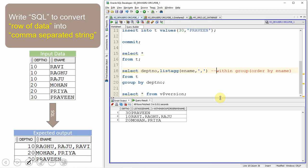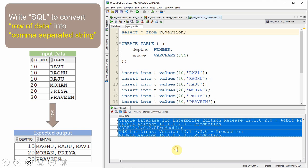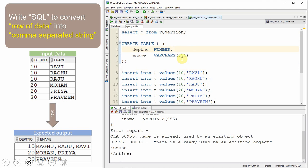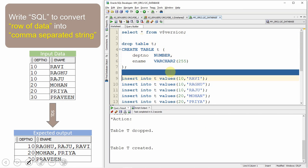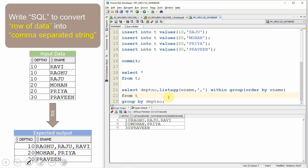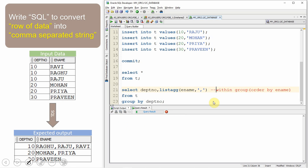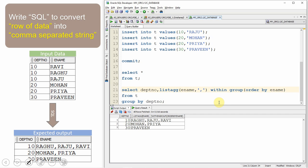Let me show you the same in a 12c database. I have connected to a 12c database — you can see that from the V$VERSION information. Let me drop the table and recreate it, then populate exactly the same data and commit. Running the query with the WITHIN GROUP clause executes perfectly. However, if I comment out the WITHIN GROUP clause, you get an error saying 'missing WITHIN keyword.' So in 12c this clause is mandatory, whereas in 18c onwards it is not.